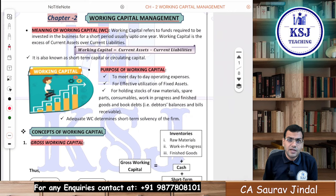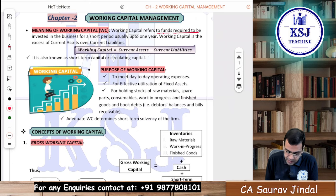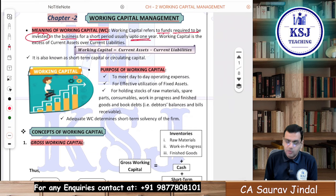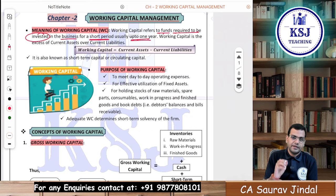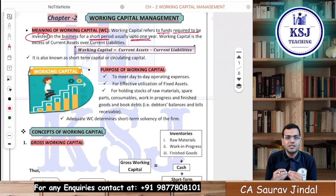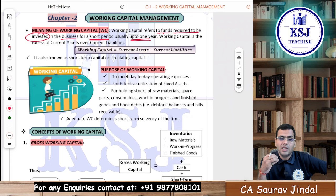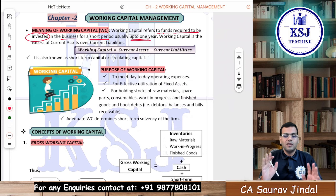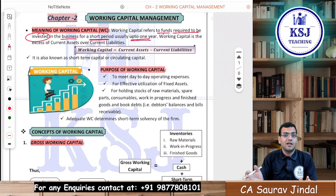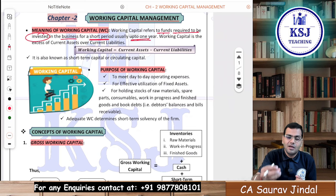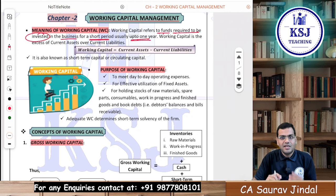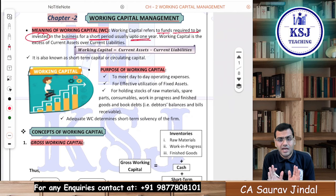What is the meaning of working capital? Working capital refers to the funds required to be invested in the business for a short period, usually up to one year. You need money for raw material in the business — that is a working capital requirement. You need money to pay current liabilities to the supplier of raw material. Usually, if you are buying raw material, the supplier will not give you credit of more than one year — he will say pay me after 30 days, 60 days, 90 days.